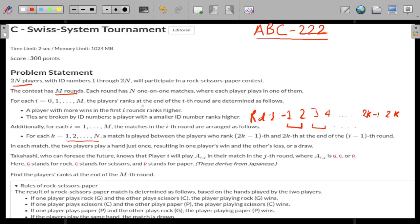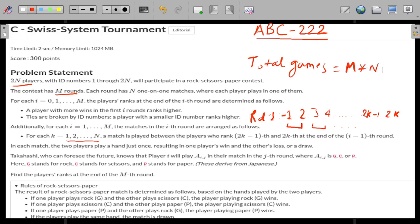In each round there will be a total of N matches. The total games that will be played are M cross N — M rounds with N matches each, giving M into N total games played.